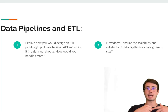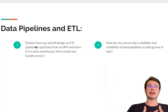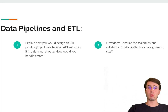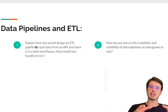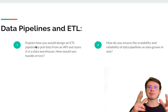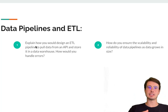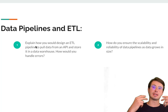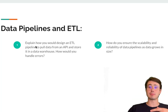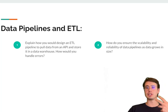Another popular question is: how are you going to ensure the scalability and reliability of data pipelines as your data grows in size? Here they want to understand if you're enterprise-ready — are you thinking about the kinds of things an enterprise data engineer would think about, maintaining these data pipelines not just in the short term but in the long haul for years and years to come?